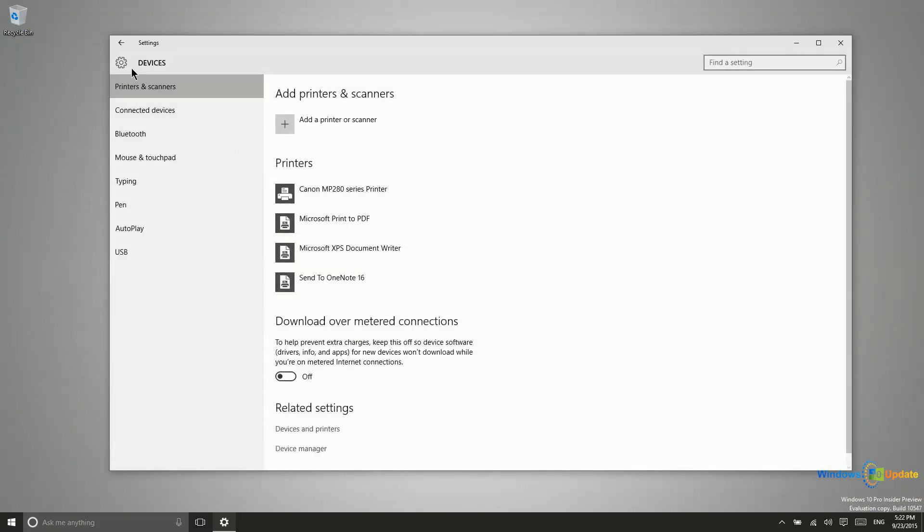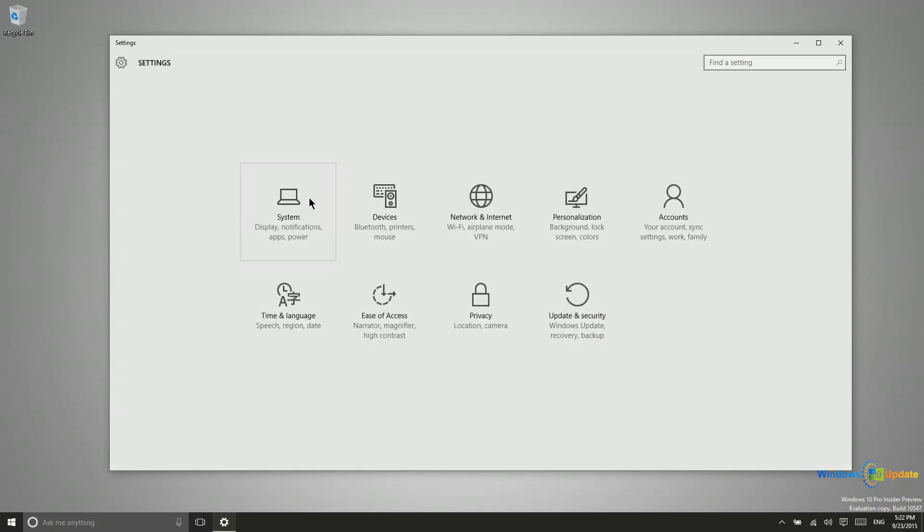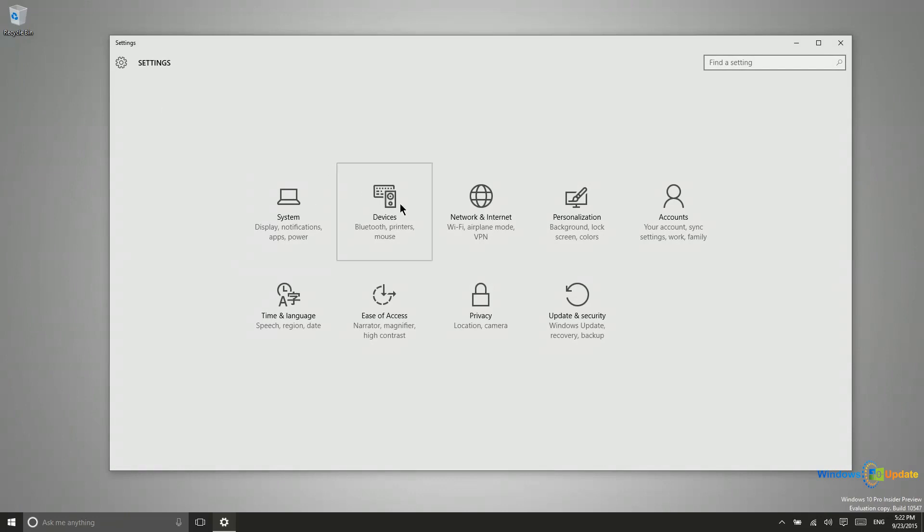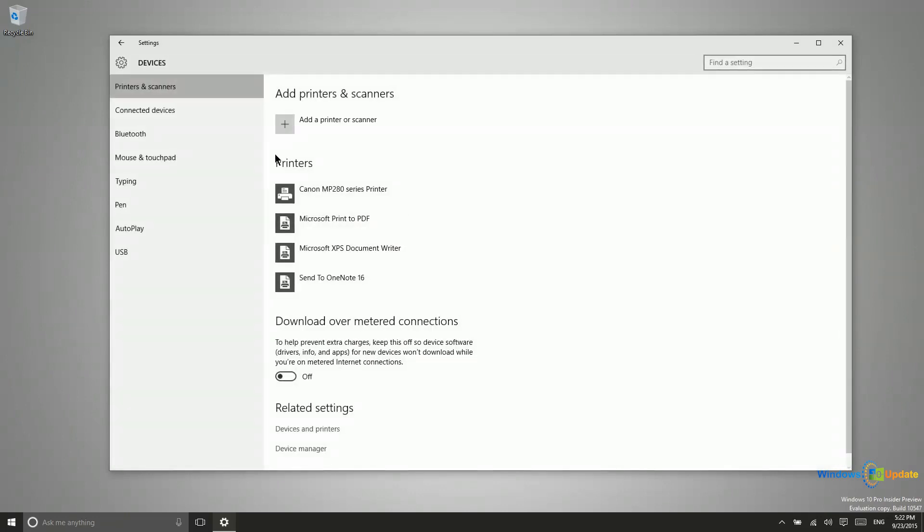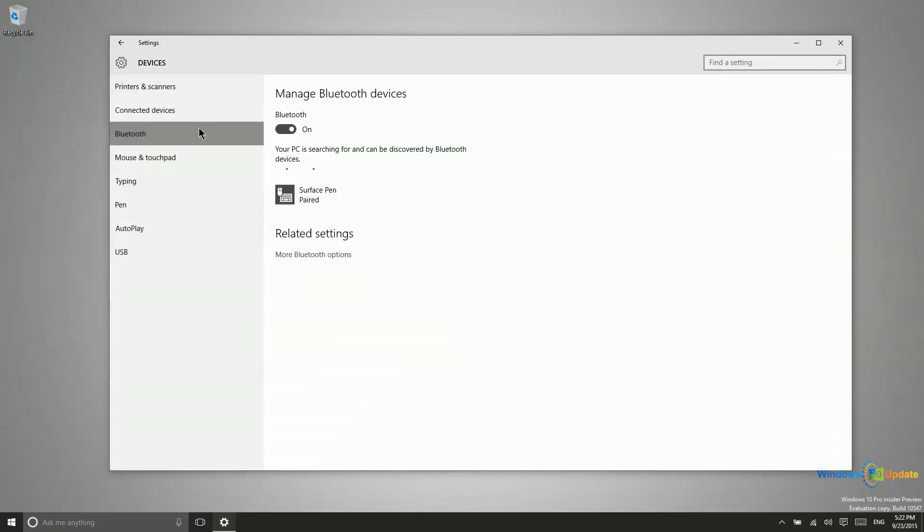Let me go ahead and show you where that is again. So settings, devices, and then Bluetooth. And so you can see that my Surface Pen is paired to the device.